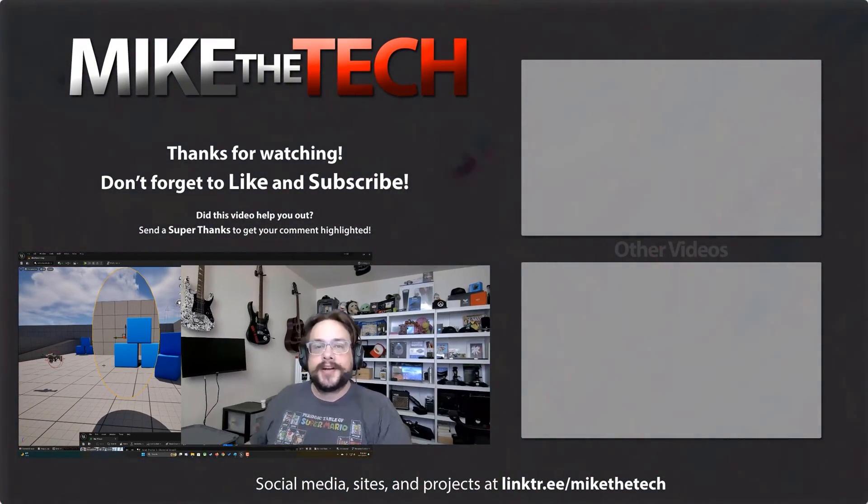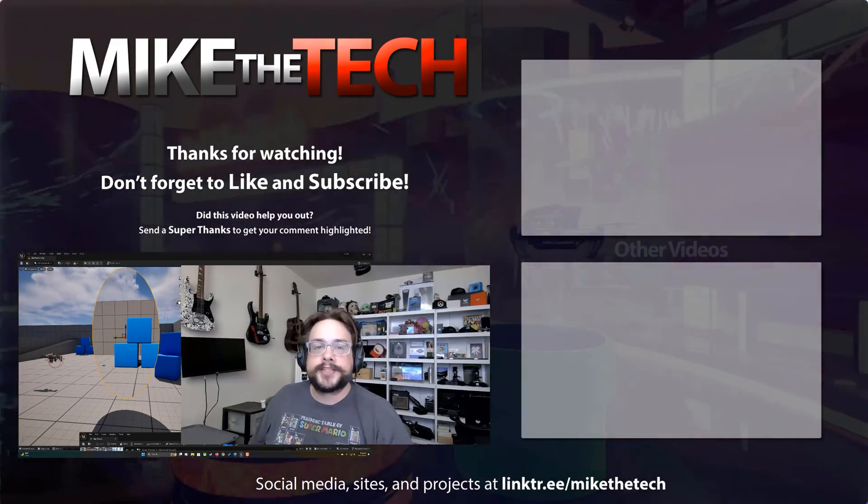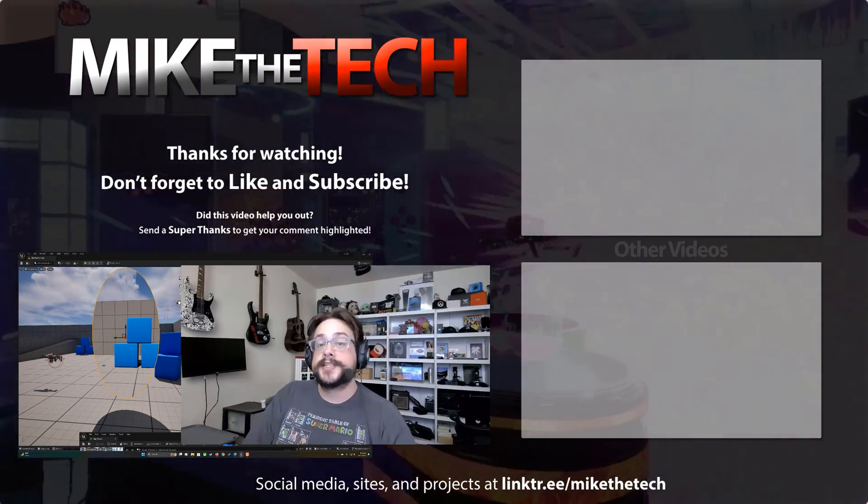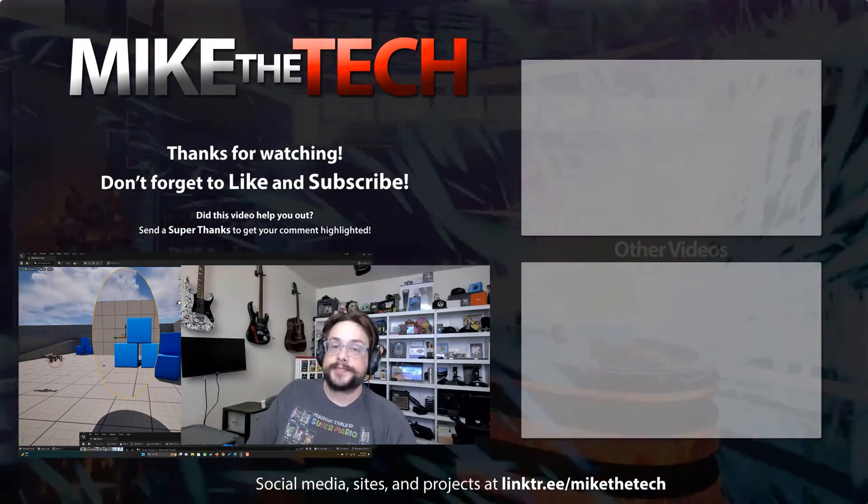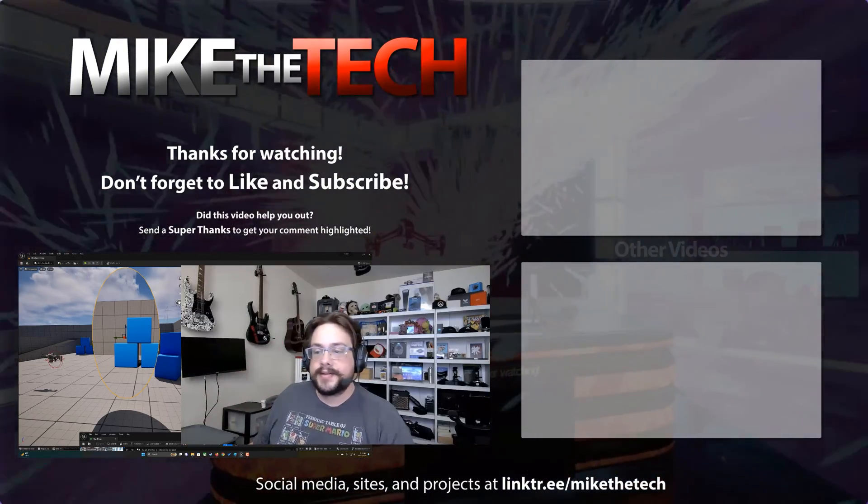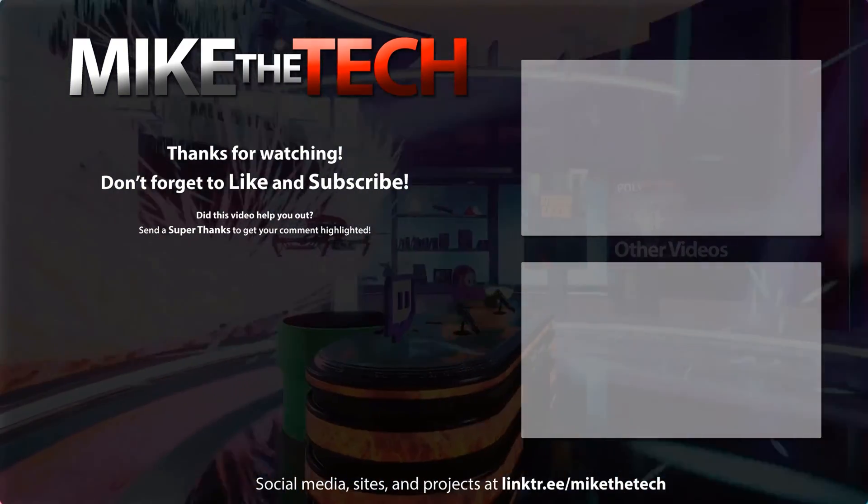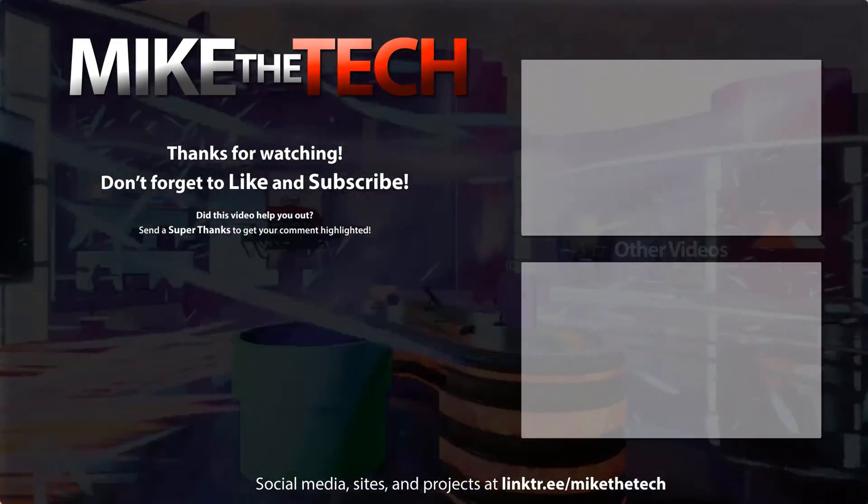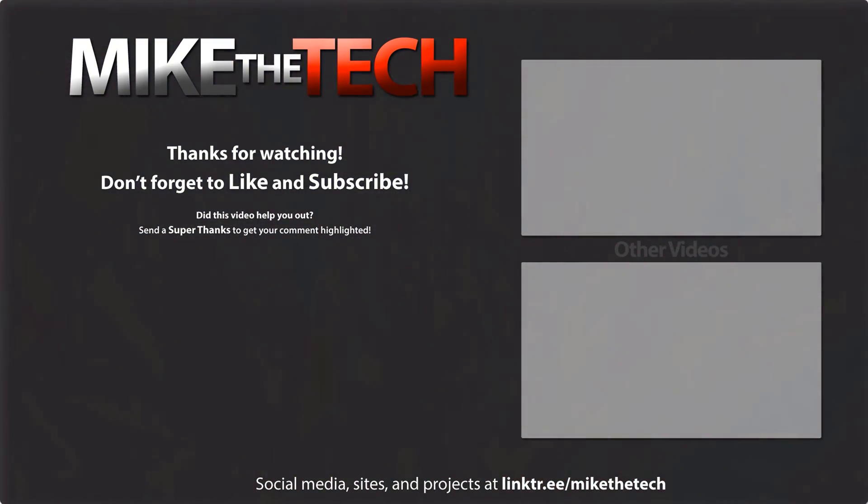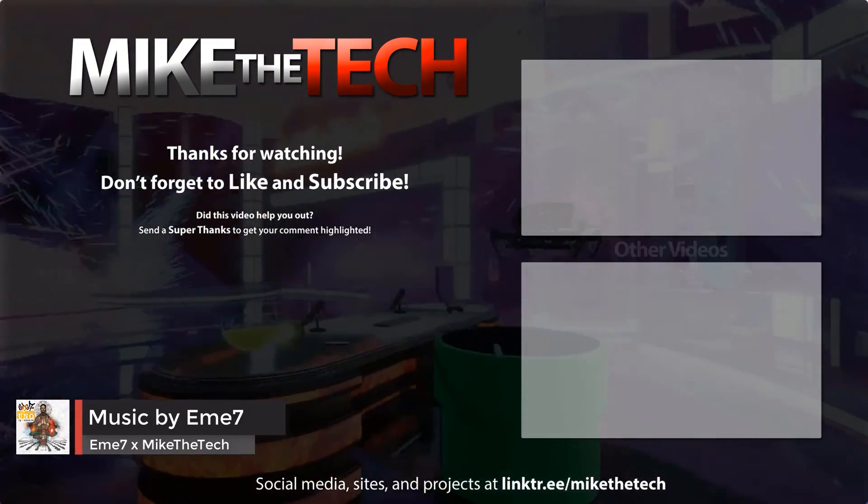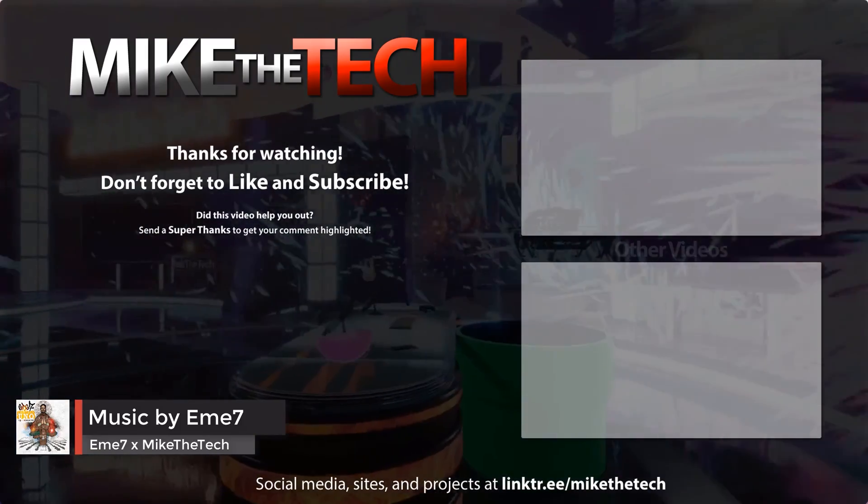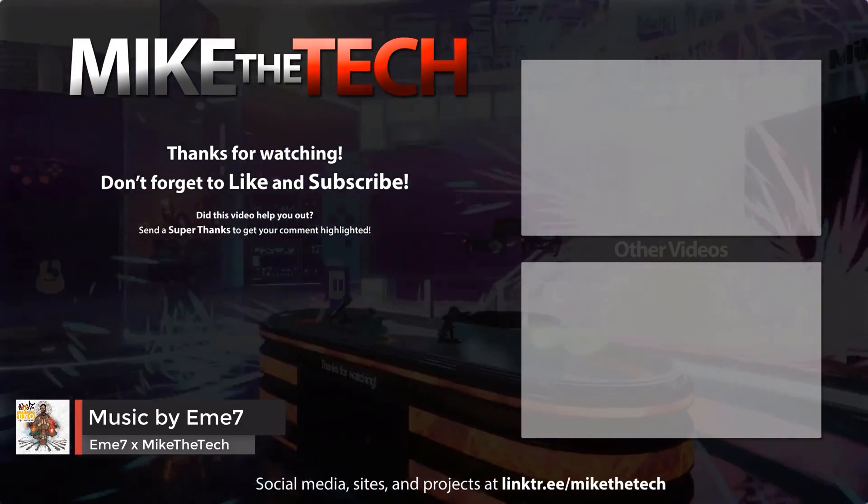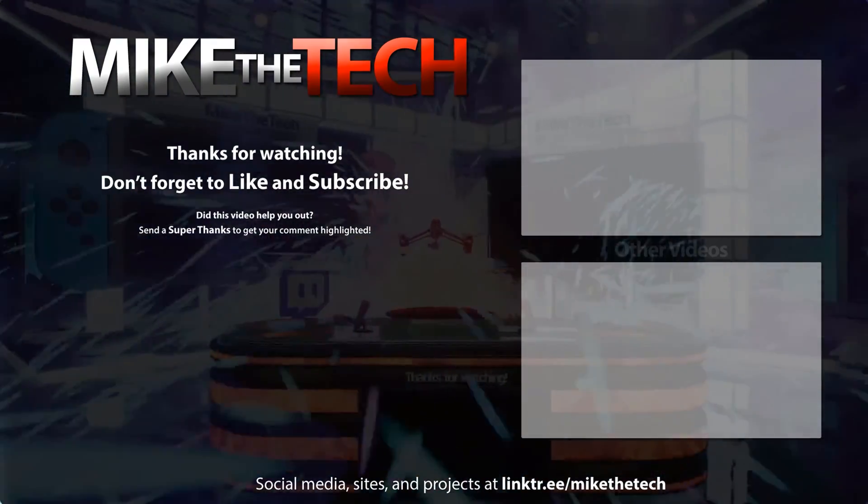That's it for this one. If you have any questions or comments, leave them in the comments section below. And as always, thank you so much for watching. From conversations to games to interviews with a broader view, he keeps it fresh, always brings something new. It's Mike the Tech, Mike the Tech, the architect.